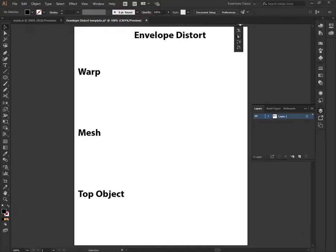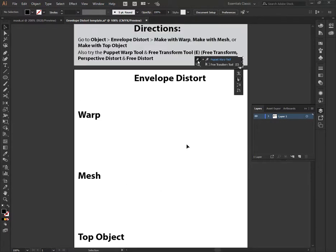Today we're going to work on using Envelope Distort: Warp, Mesh, Top Object, and then we're also going to work with Puppet Warp and the Free Transform options.